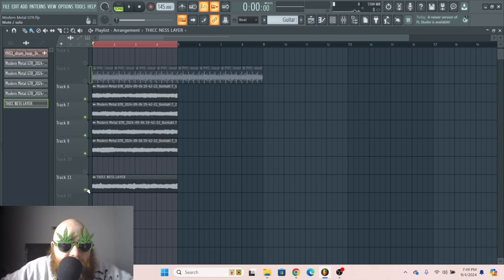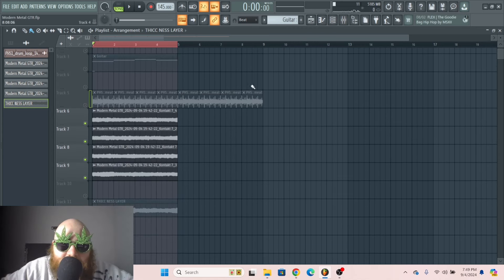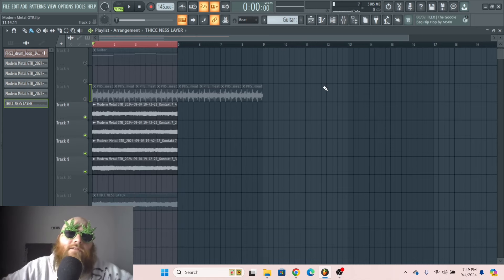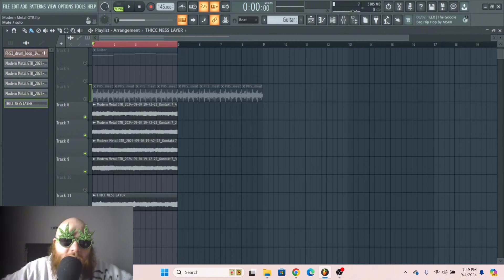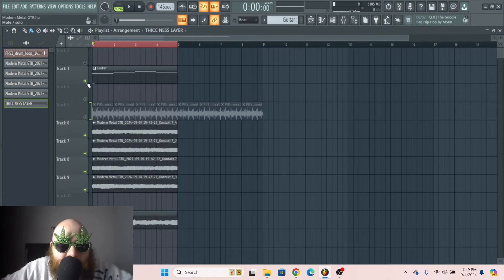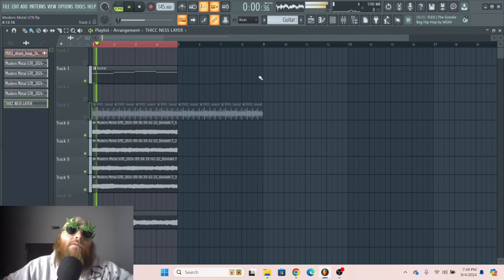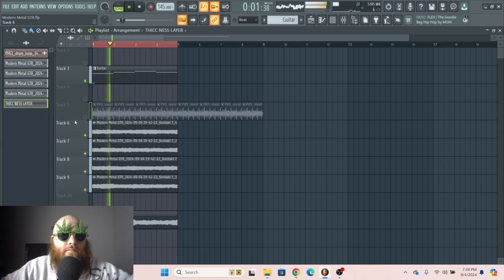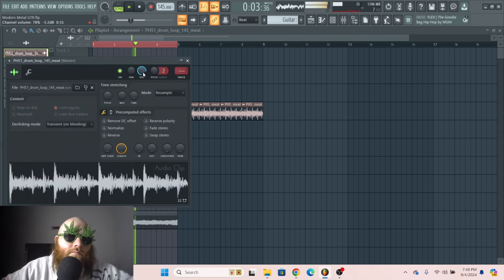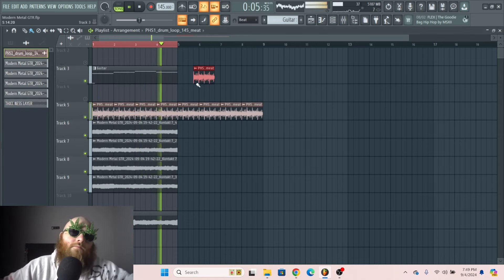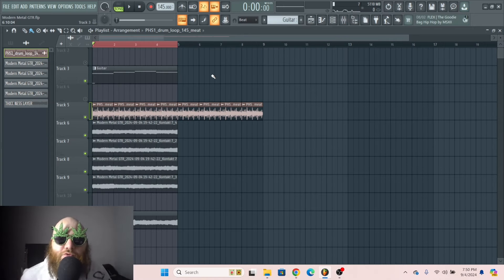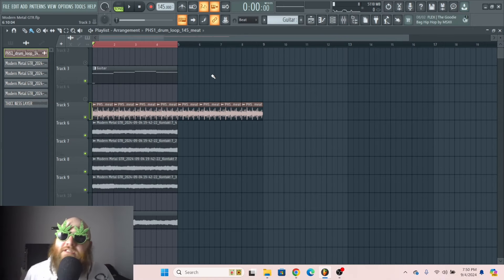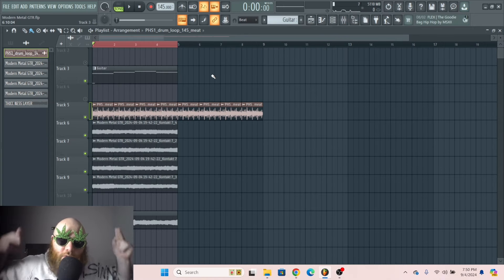If we took away the thickness layer and the sustain layer, it just sounds like this. Add in the thickness layer. Add in the single note layer. And that, ladies and gentlemen, is how you make thick guitars. And if there's anything else you'd like to learn, let me know in the comments.